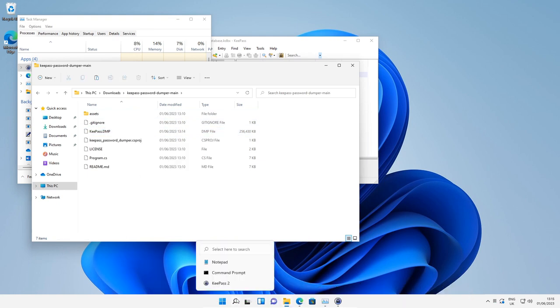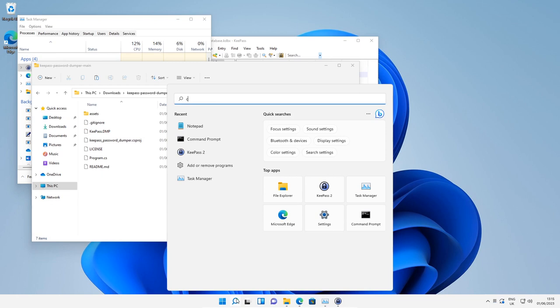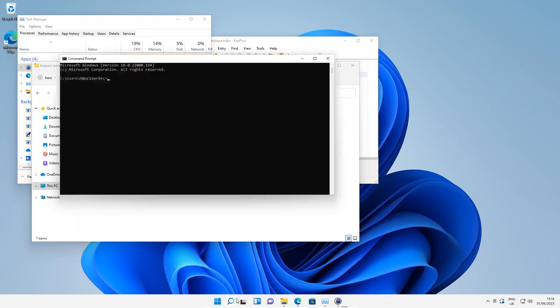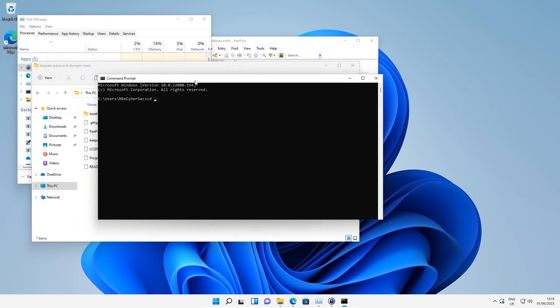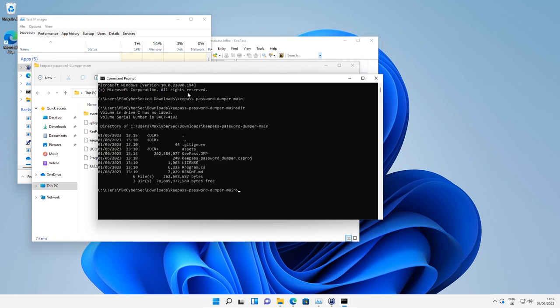Next, what we want to do is open up command prompt and change directory into that KeePassPasswordDumper directory. Then we want to type in dotnet run and then type in the KeePassDumper file, and then select enter.